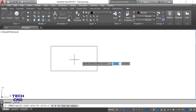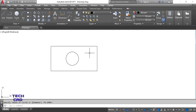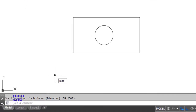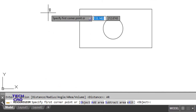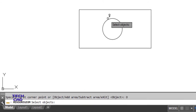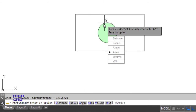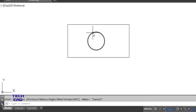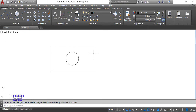Now suppose there is a circle inside the rectangle at a particular position with a particular radius. I can find the area of this circle using the MEA command — select Area, then select the object, which is the circle. It gives me the area and circumference of the circle.